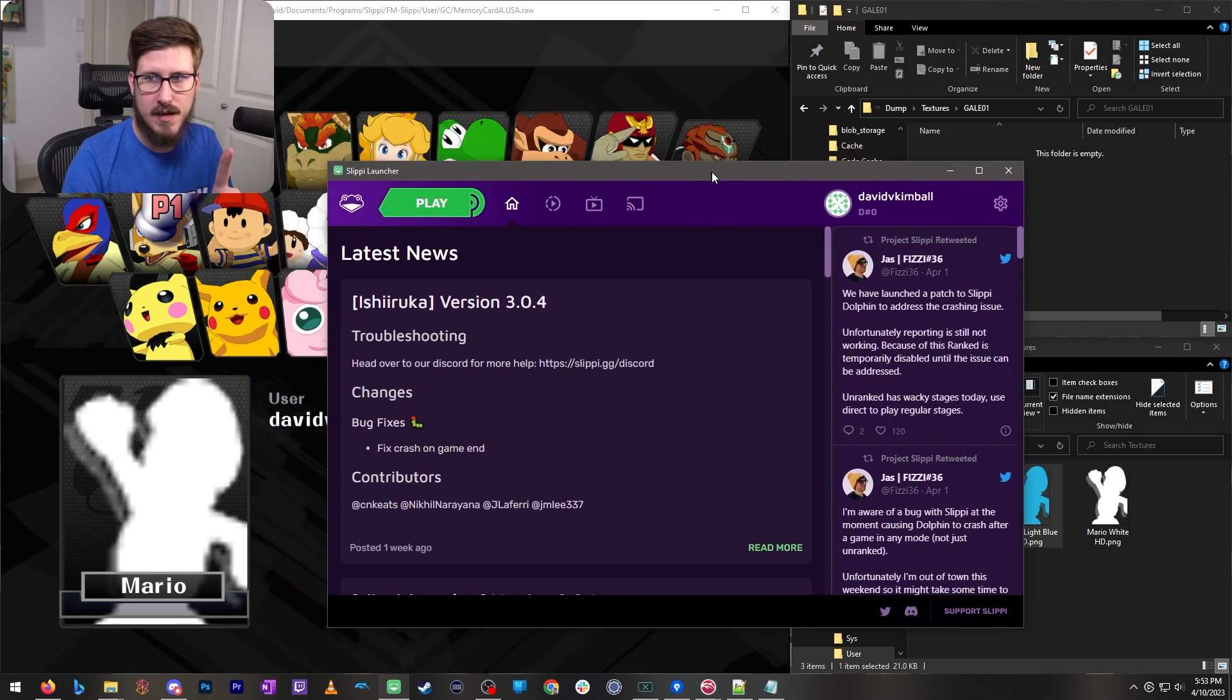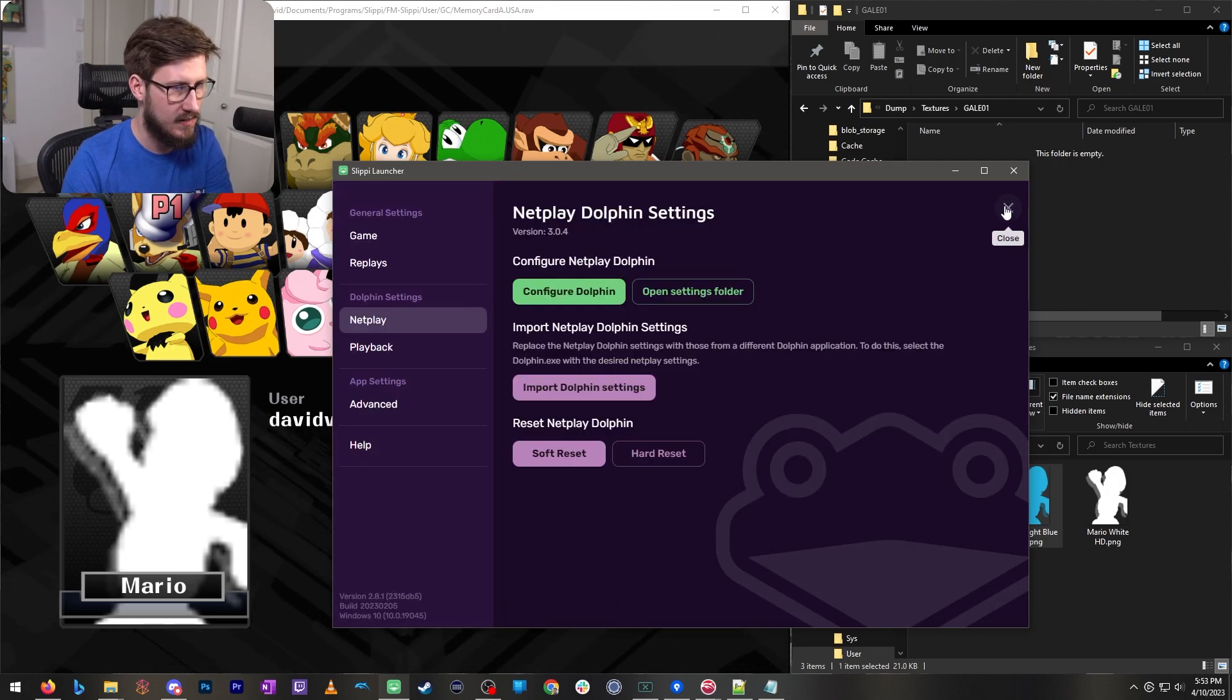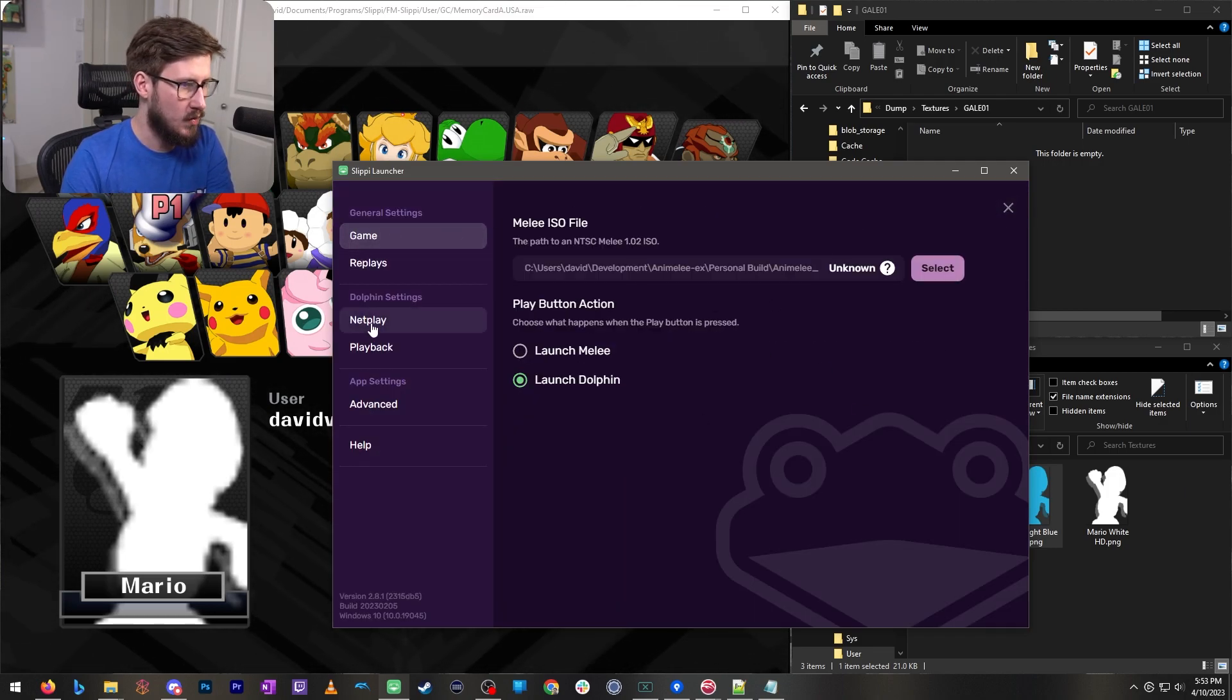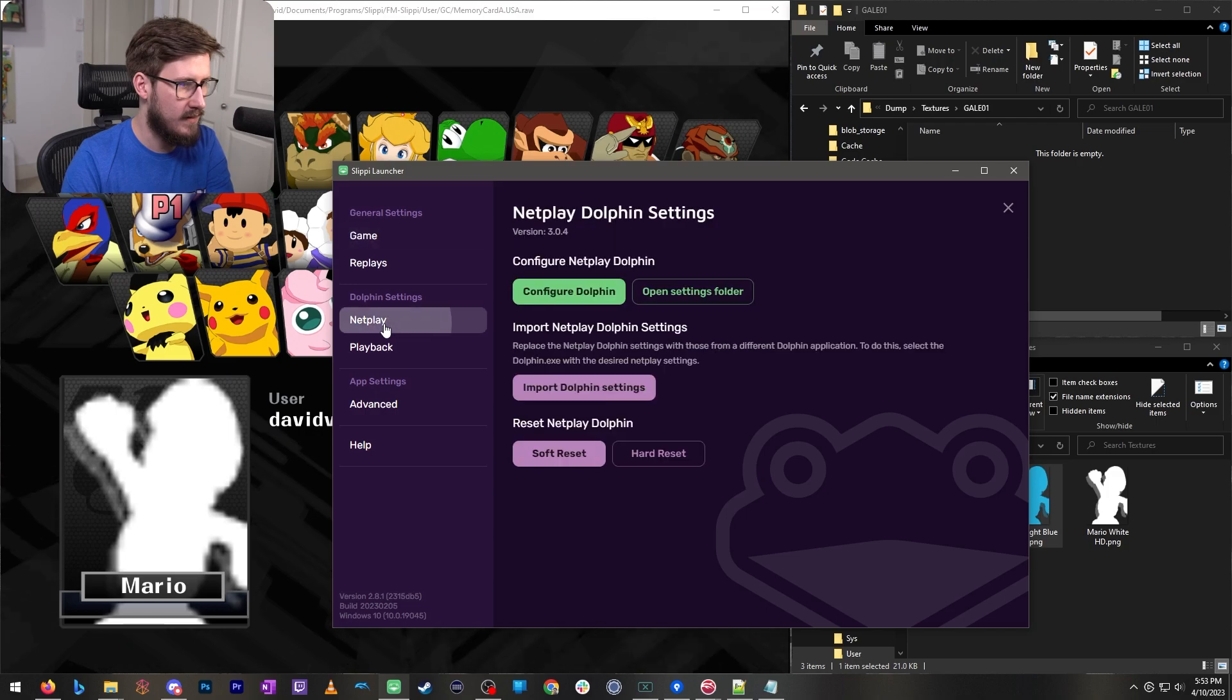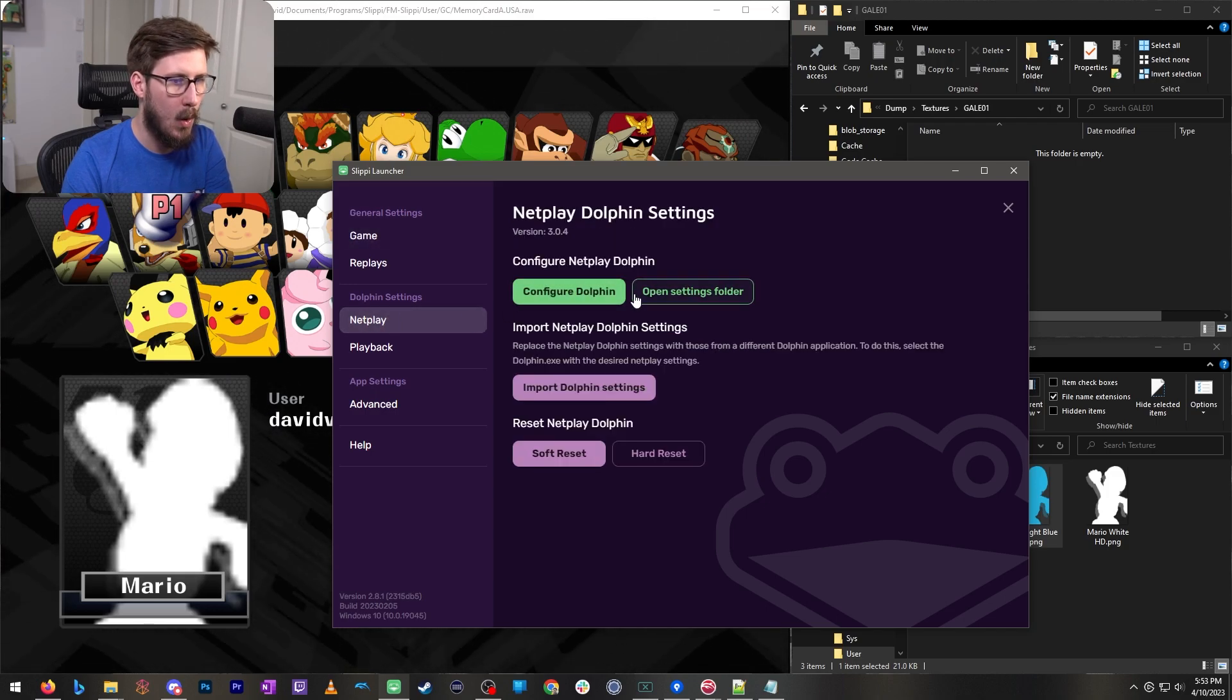So open the Slippy desktop application then click settings. This will be the initial screen. Switch to Dolphin settings and click net play and then click open.